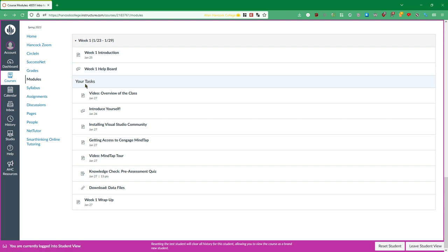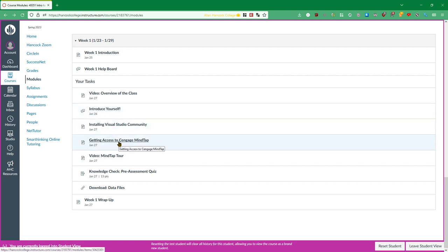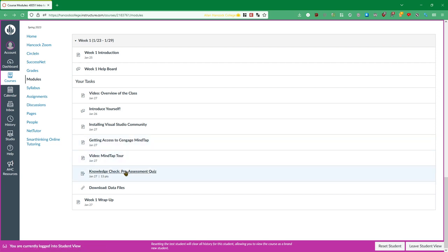And then under here your tasks, this is everything that you have to complete for this week. So any video lectures that you have to watch and every week I'll be providing video lectures, all the homework that you have to do. So in this case we have this introductory forum post right here, installing some programs, getting access to Cengage MindTap which is the learning platform that we're going to be using. That's the textbook that you probably had to buy, more videos here and then a quiz at the very end. Oh almost the very end.